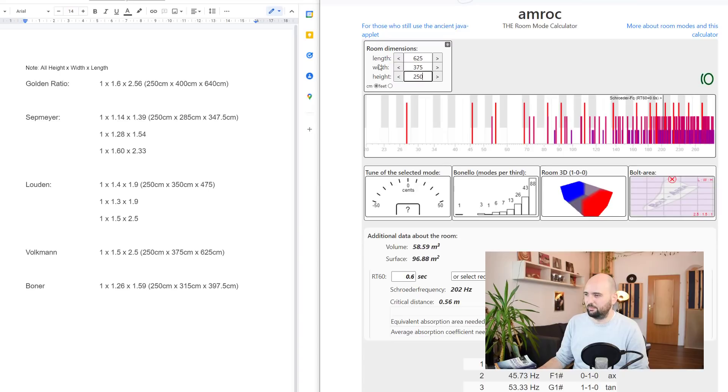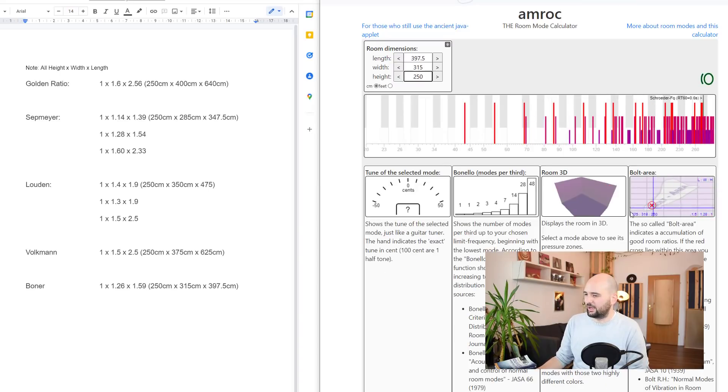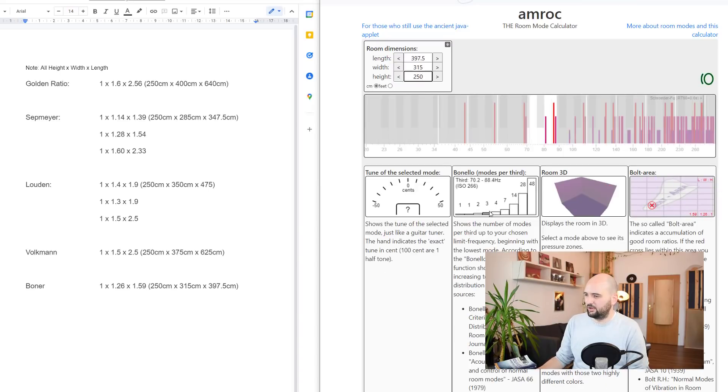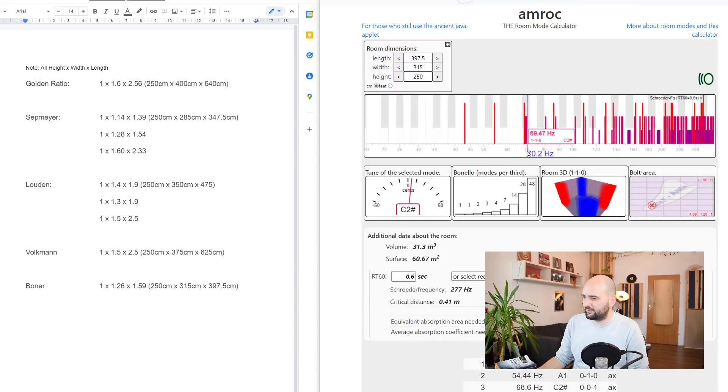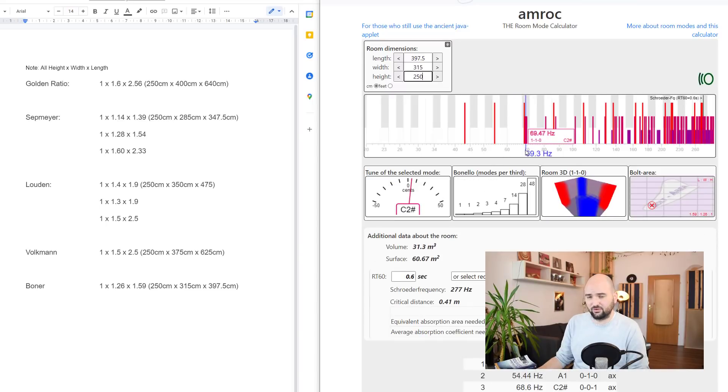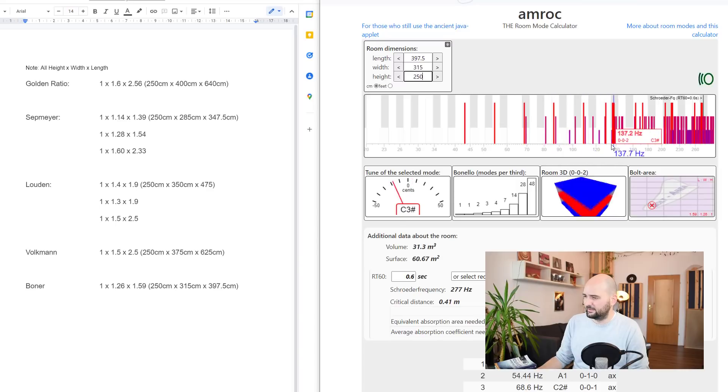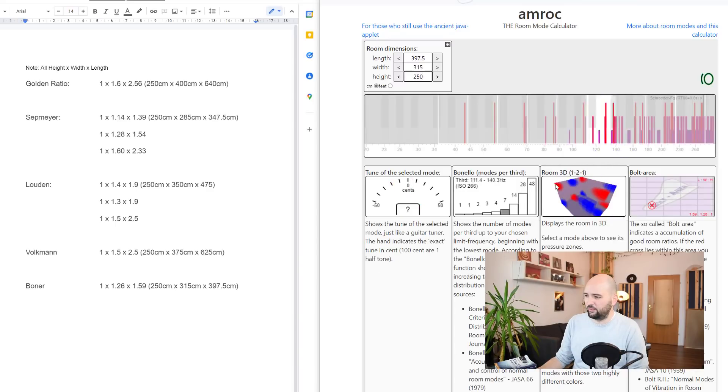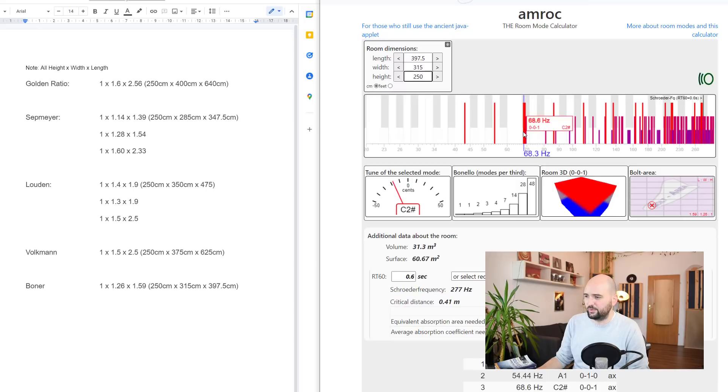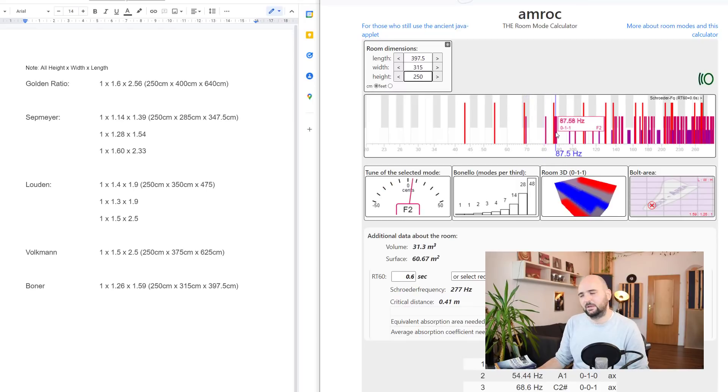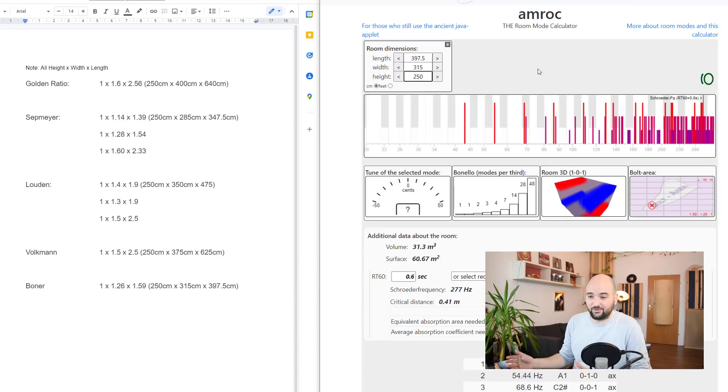Let's go for Boner. So here's Boner. Bolt looking good. Bonello looking pretty good in terms of pileups. Yeah, this doesn't look too great over here either. Some pileups here as well. So this one, although good by these two metrics, Bolt and Bonello, if we actually look at where the room modes end up, maybe it's not the greatest ratio, the best option.